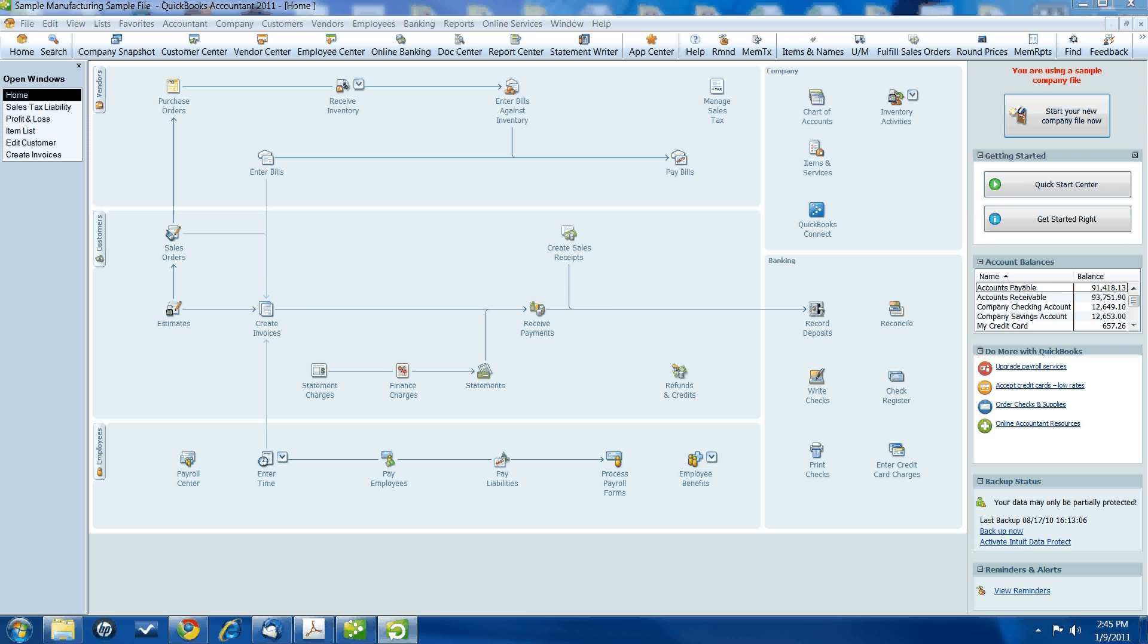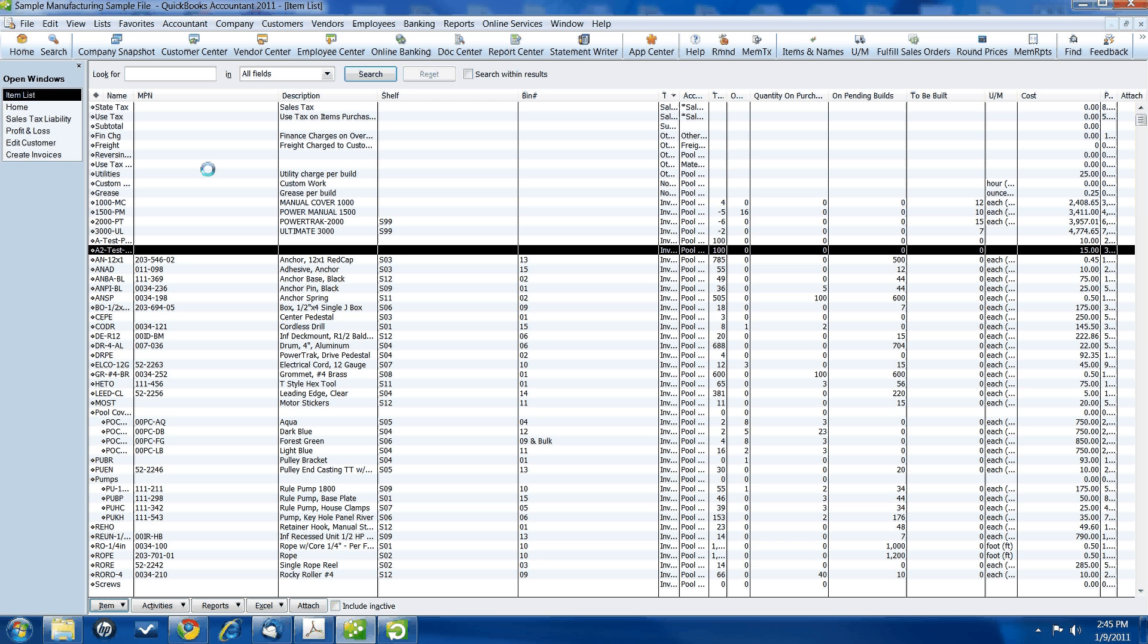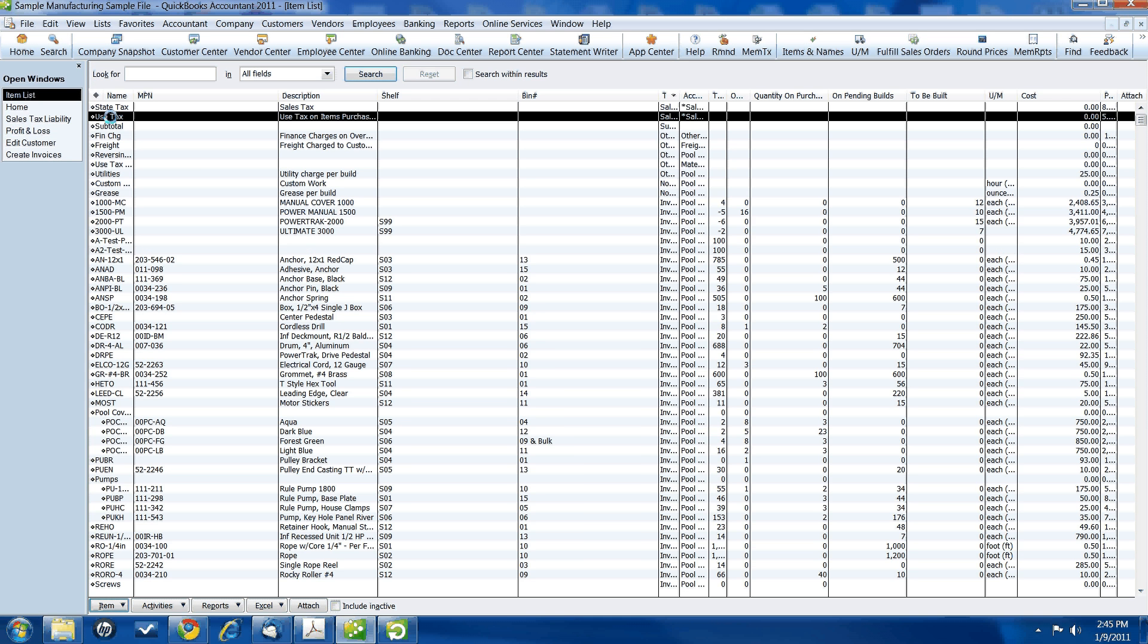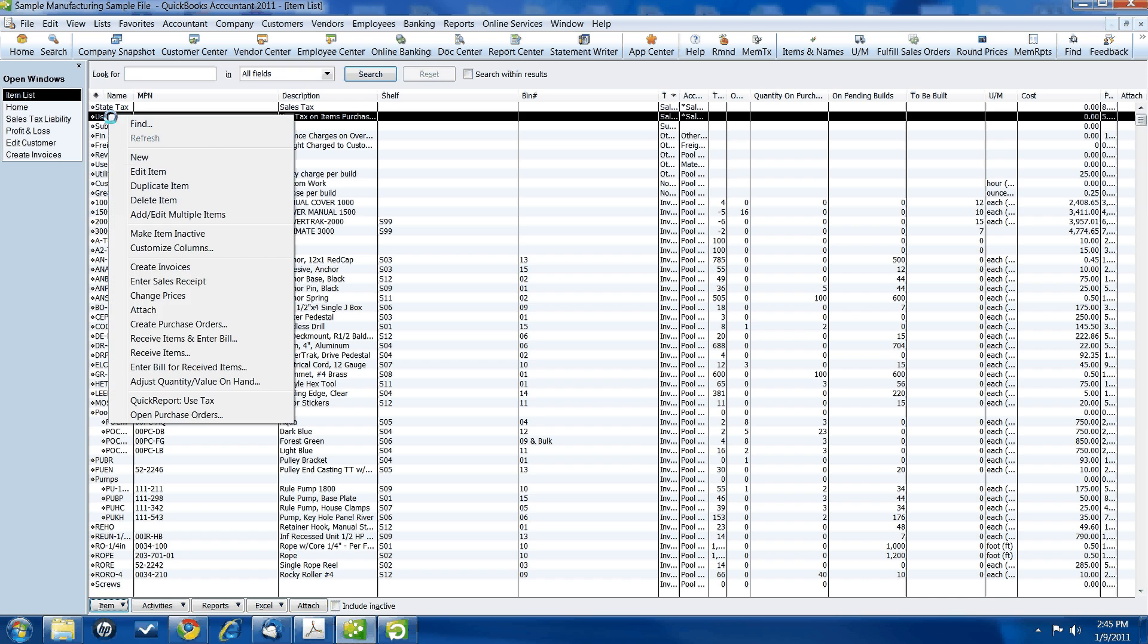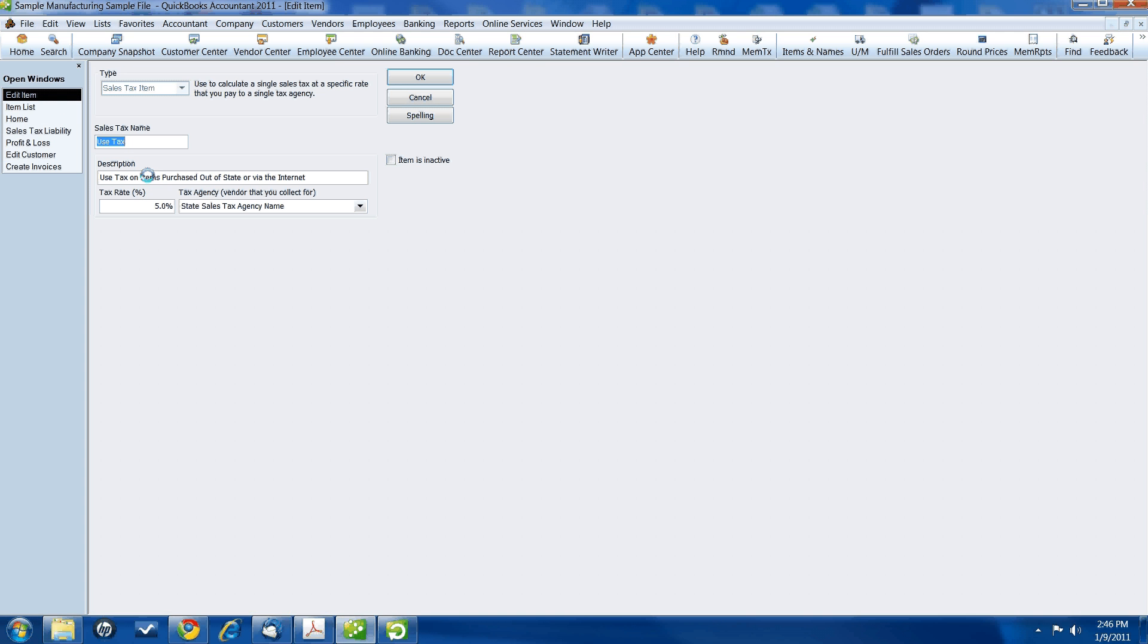Alright. The first thing you're going to have to do is create some new items. The first item that you're going to need to create is a use tax item. It's a sales tax item. It's the type of item. We're going to call it use tax. And the description is use tax on items purchased out of state or via the internet.